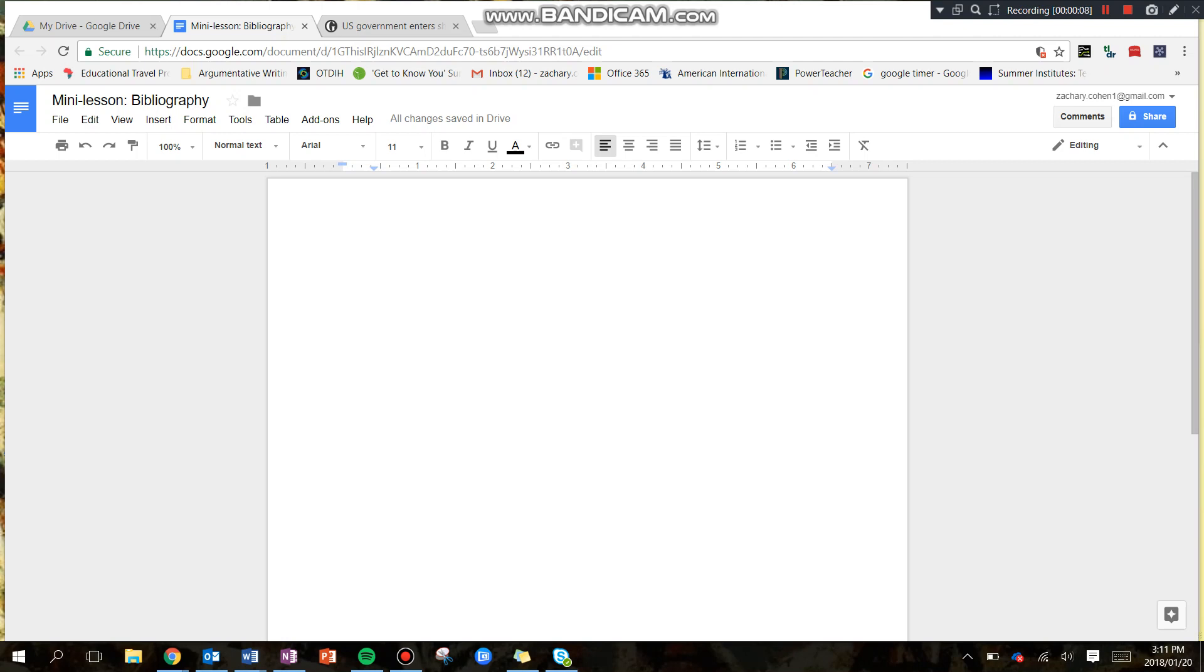Let me just remind you before we get started that a bibliography is a list of all the sources you have used, whether referenced or not, in the process of researching your work.